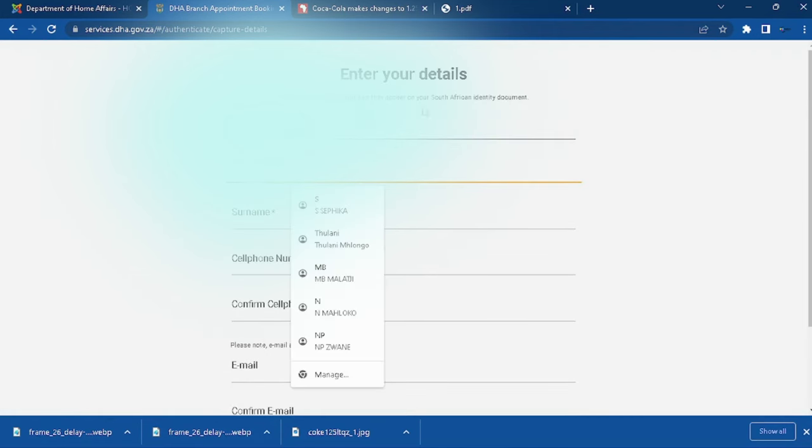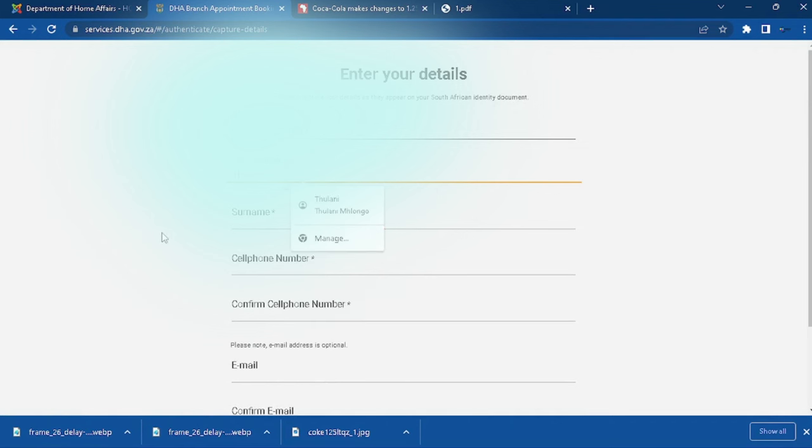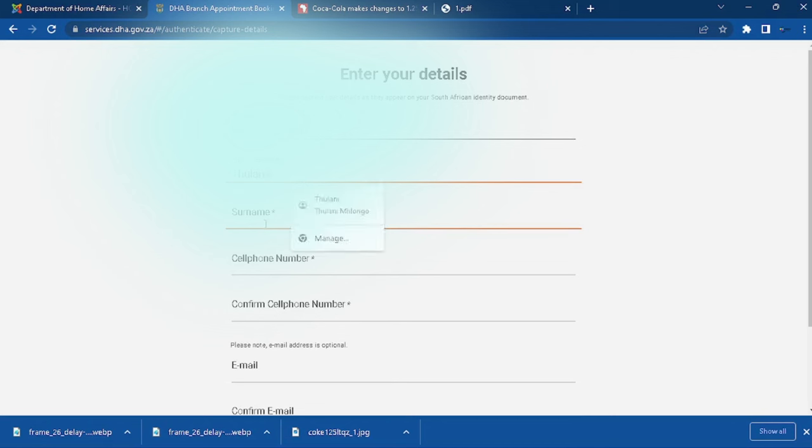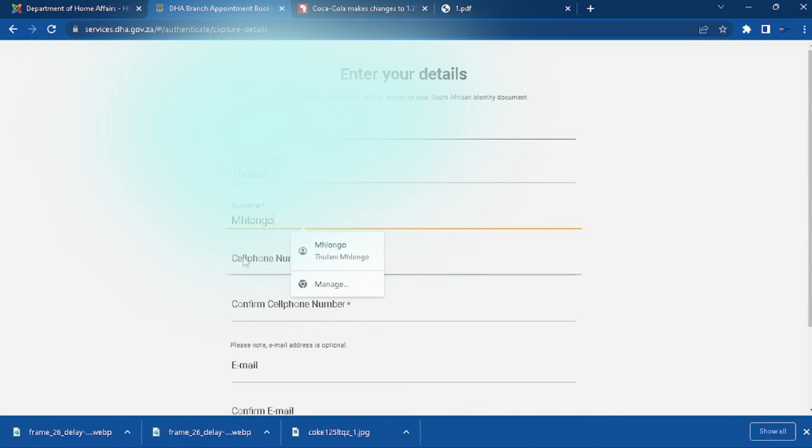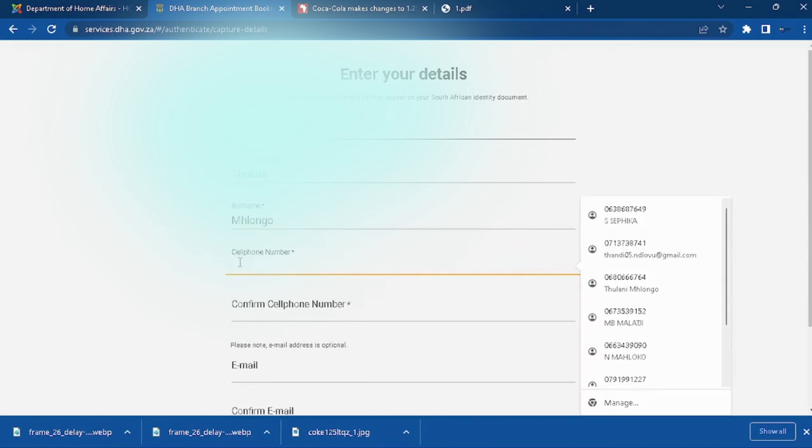Then fill this form here with all these details that they are requiring. You will start by putting your name, then your surname, then your phone number.